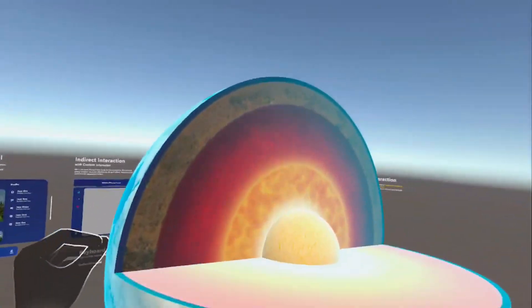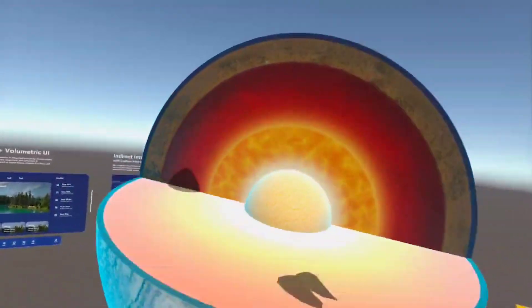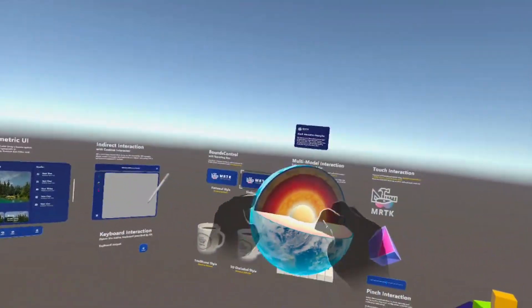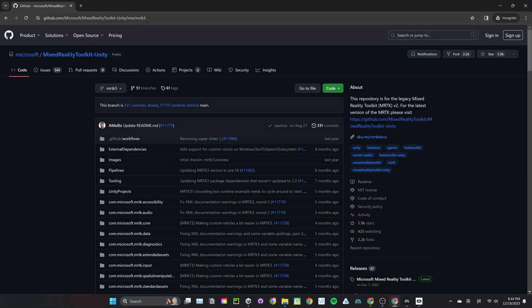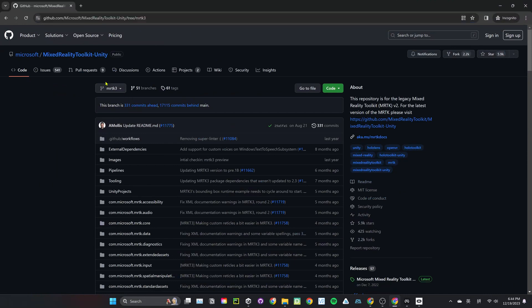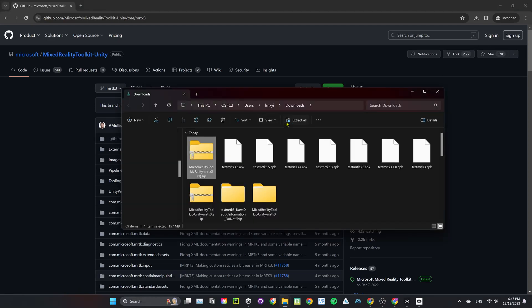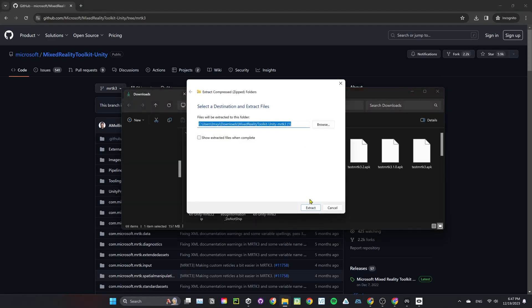Hey there, welcome back to MakeShare XR. Today we'll be going over the easiest way to set up MRTK3 in Unity. First, let's get MRTK3 official examples from GitHub. Make sure you select the branch MRTK3 and click on Download Zip.